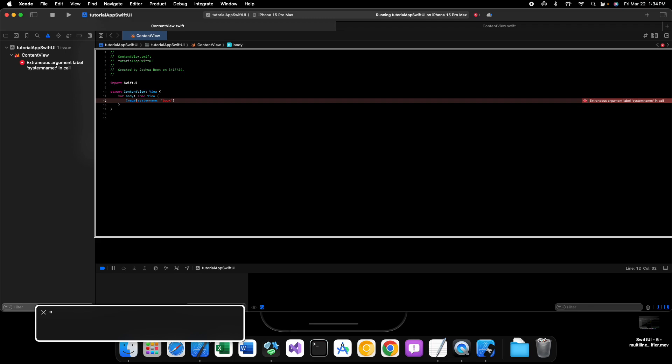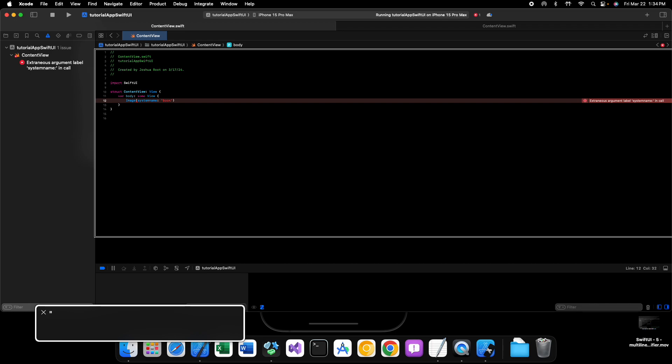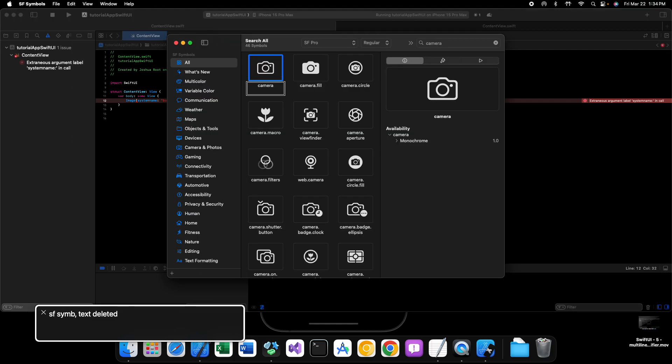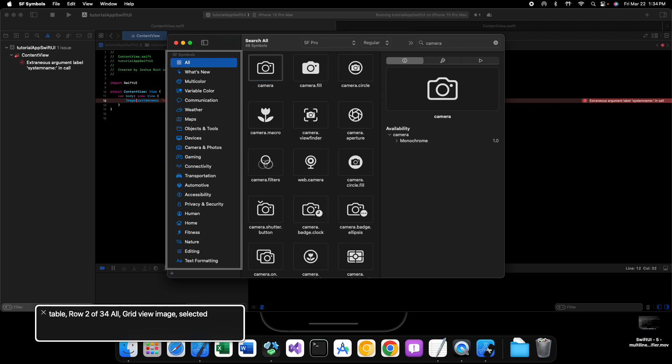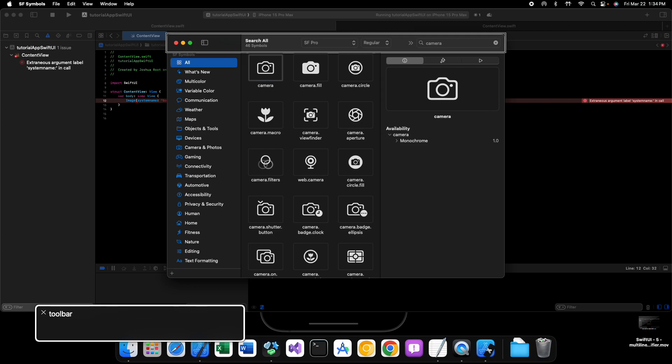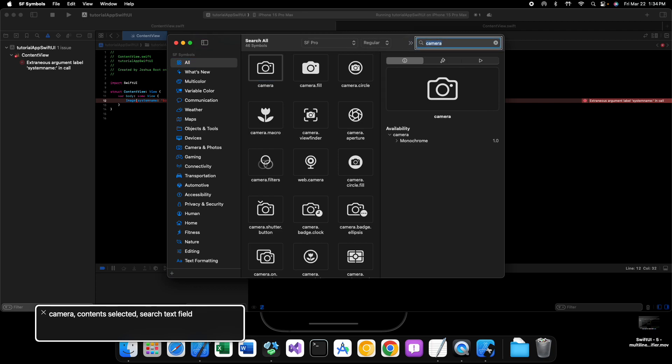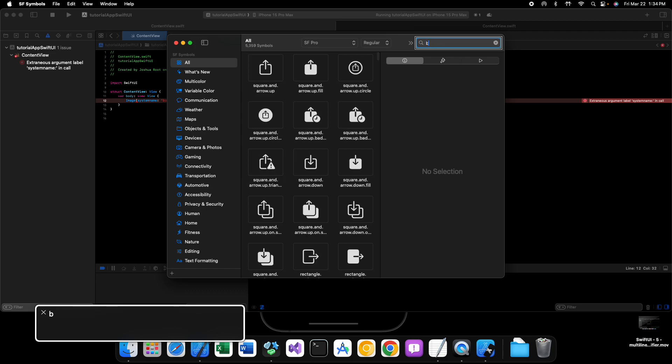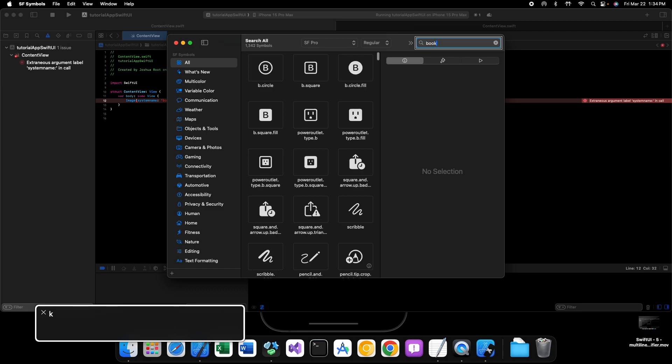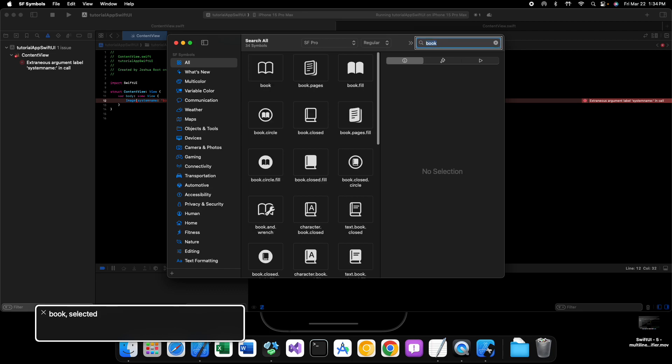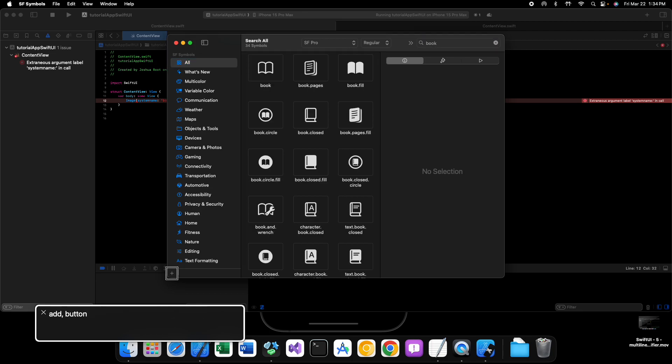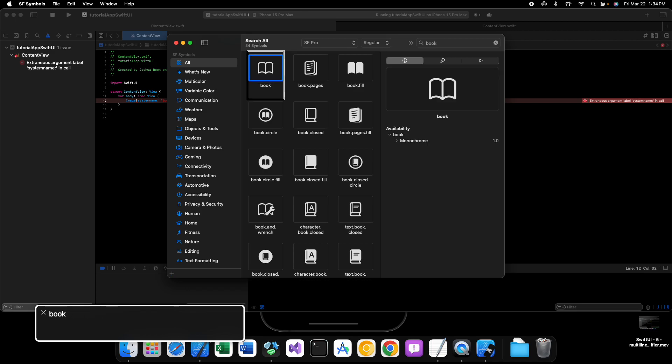So I believe book is a valid SF symbol. Let's check just to make sure. We want the toolbar, and we want book. There we go, go to our collection. Yep, there it is. Yep, book is a valid symbol.